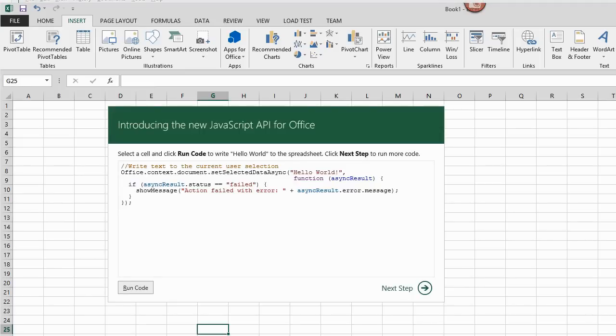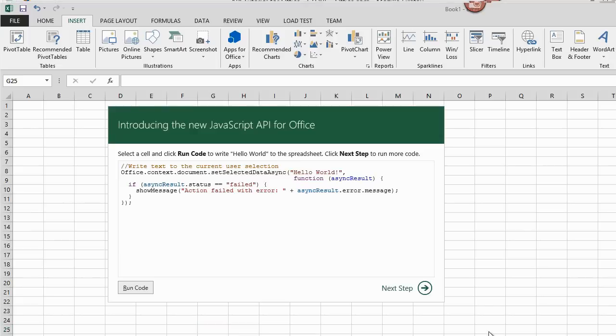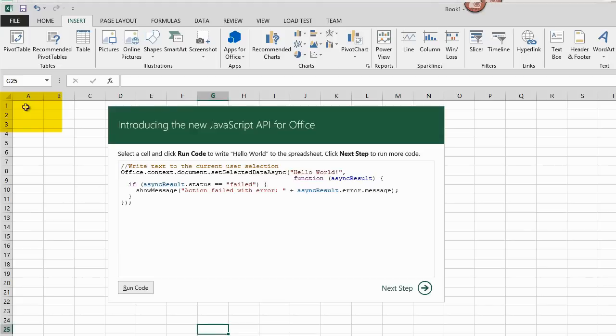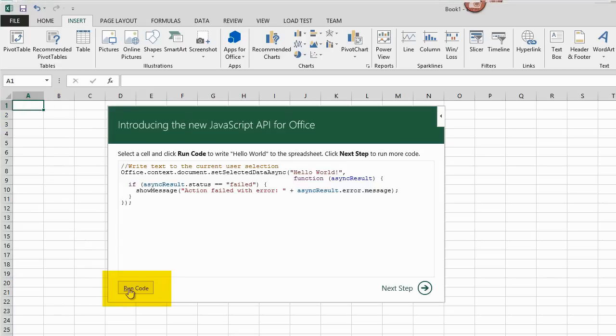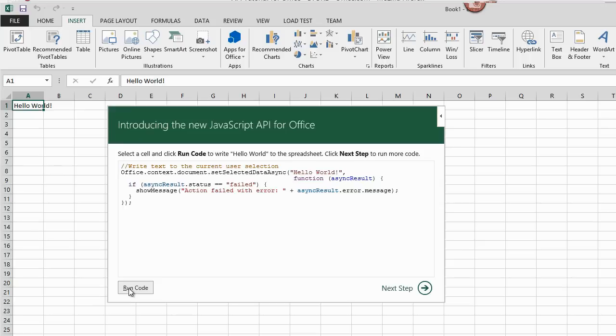I see a title bar that says Introducing the new JavaScript API for Office. The first example shows the code to write information into a selected cell. I click on A1 to select it and make that the cell where the information will go. Then I click the Run Code button. Hello World! Now appears in my selected cell.